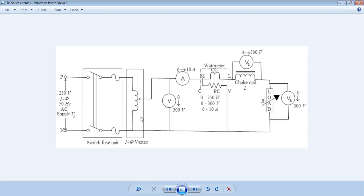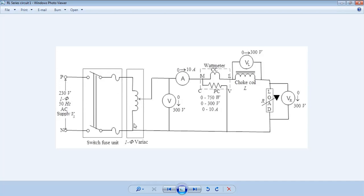The auto transformer is a one-winding transformer where the same winding acts as both primary and secondary. It is connected to the single-phase supply, and with its help a variable supply voltage is given to the whole circuit.